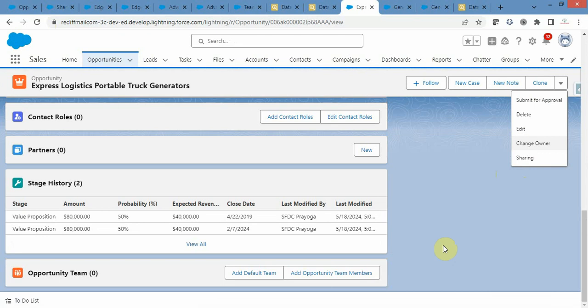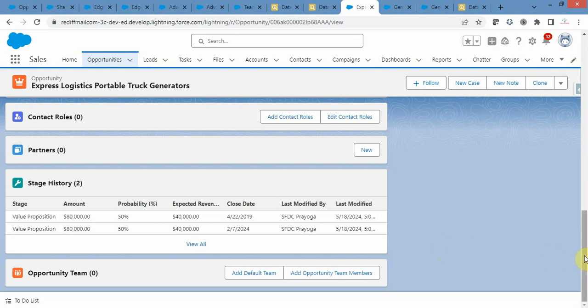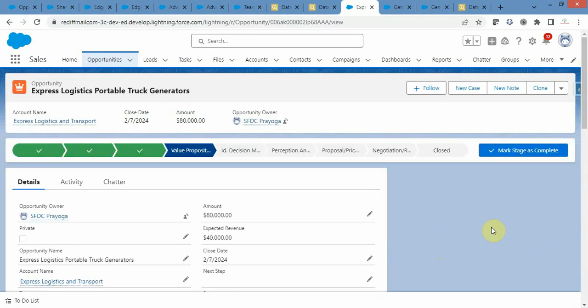Who can add, edit, or remove team members from a particular opportunity? Users who have read access on the User object, edit access on the opportunity, and are the opportunity owner or higher in the role hierarchy. System administrators can also add, edit, or remove team members.